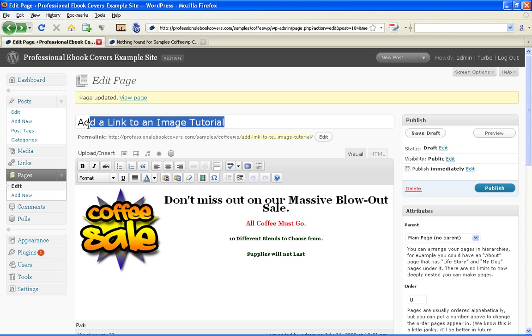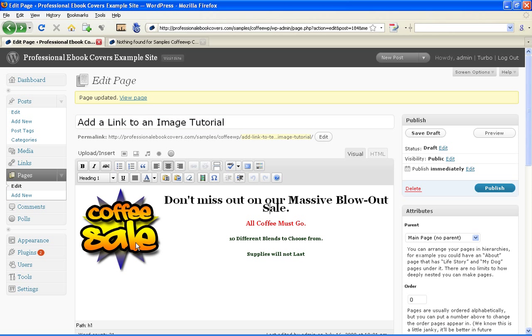Let's say you want to drive traffic to a page of your website with a custom graphic. How can you add a link to an image? Here's the image I've uploaded to my website.